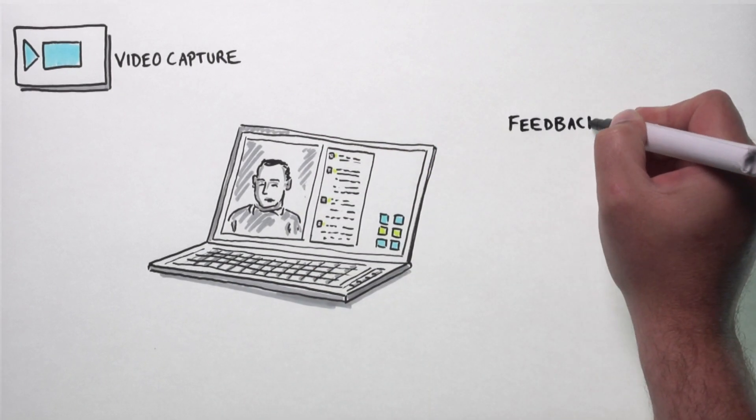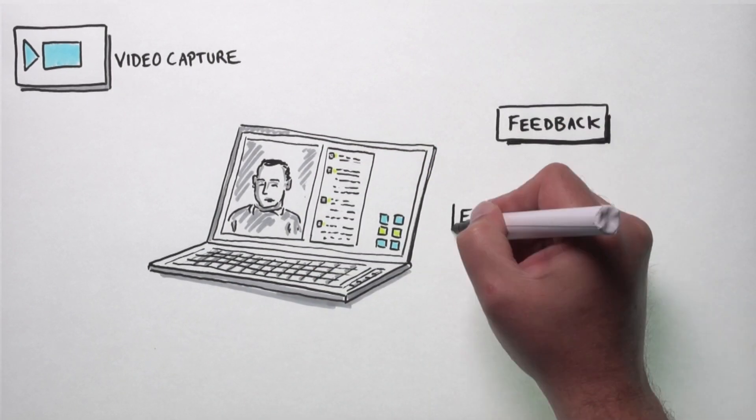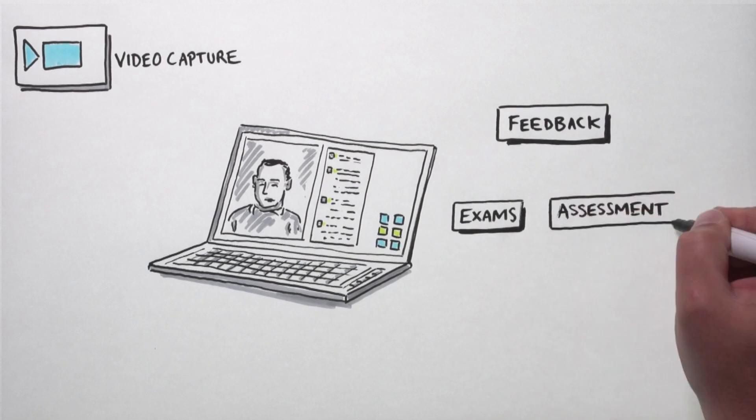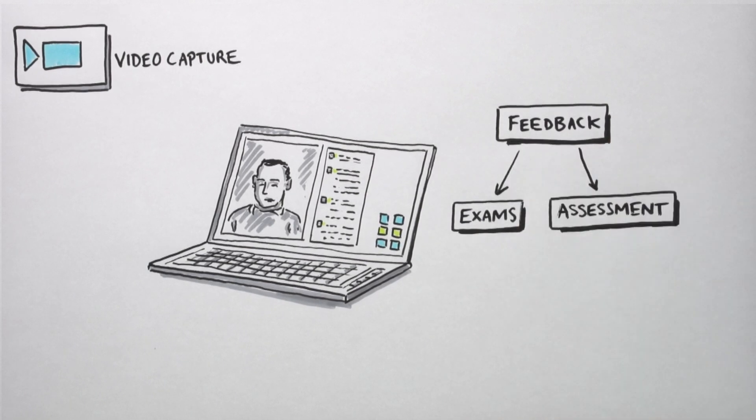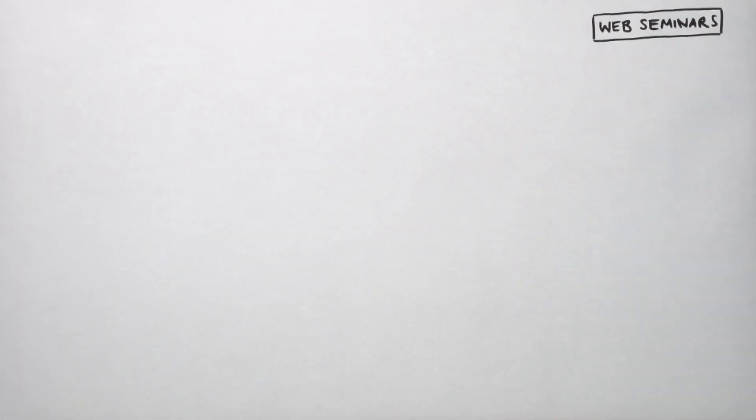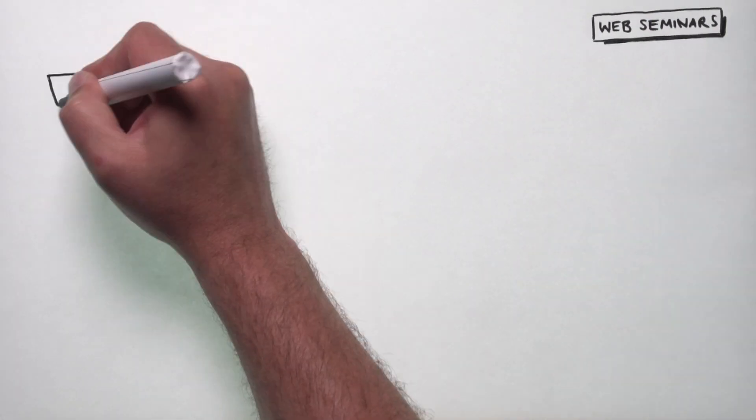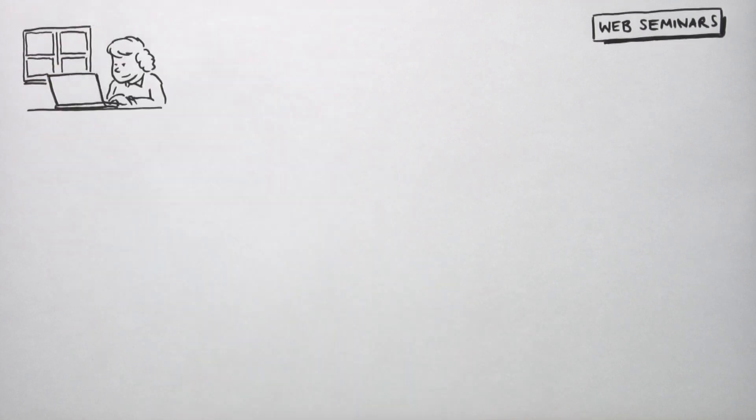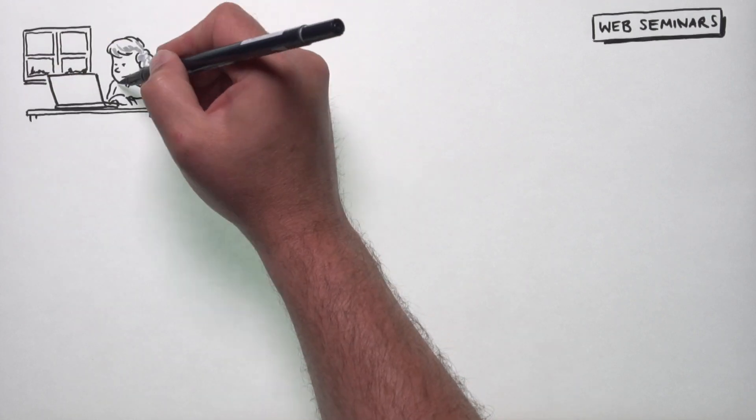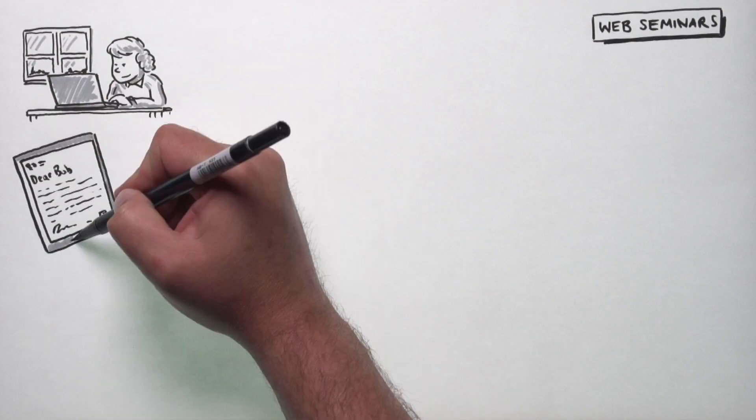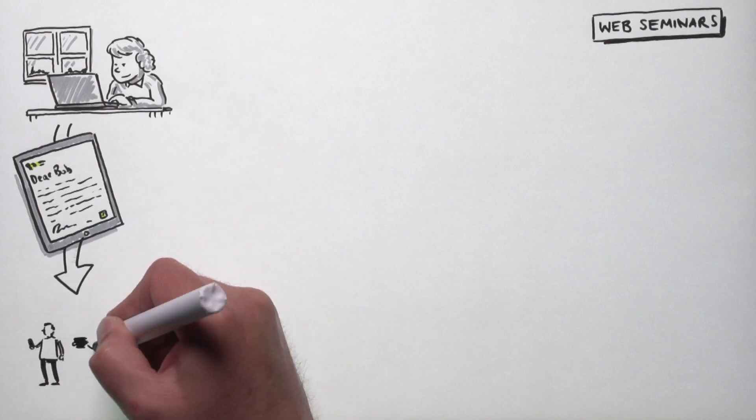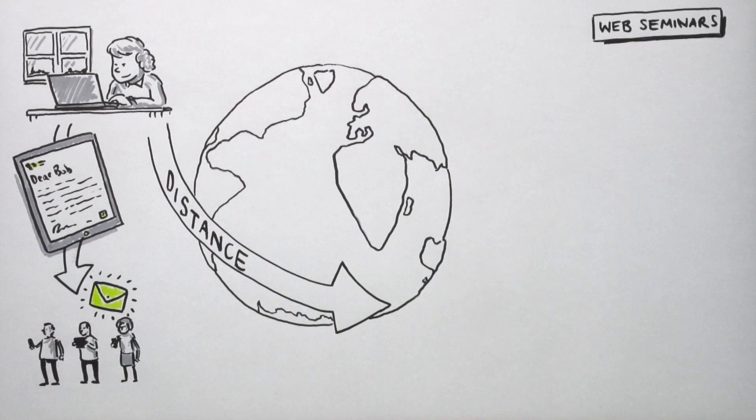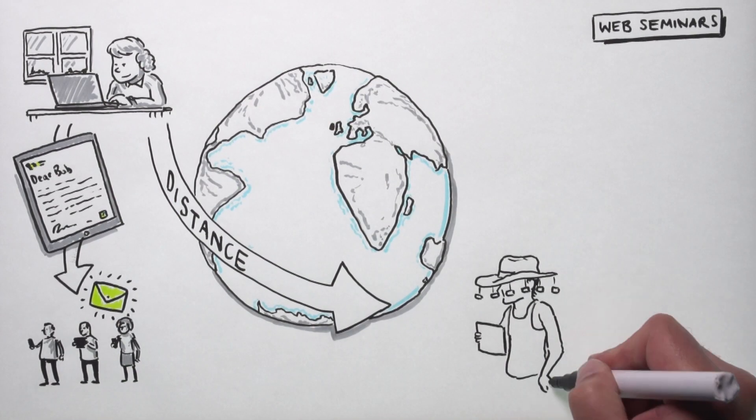It has a very nice web seminar tool built in. This allows staff to quickly create online web seminars and invite selected groups of students. This will be really good for distance learning and overseas students, but also for groups of students spread around the country.